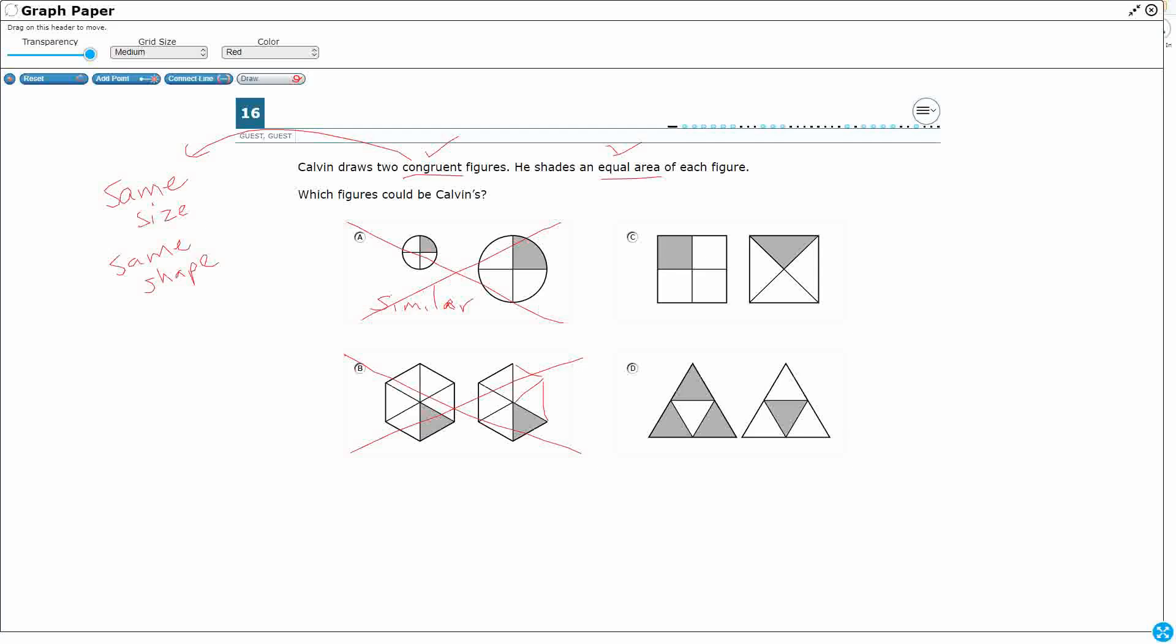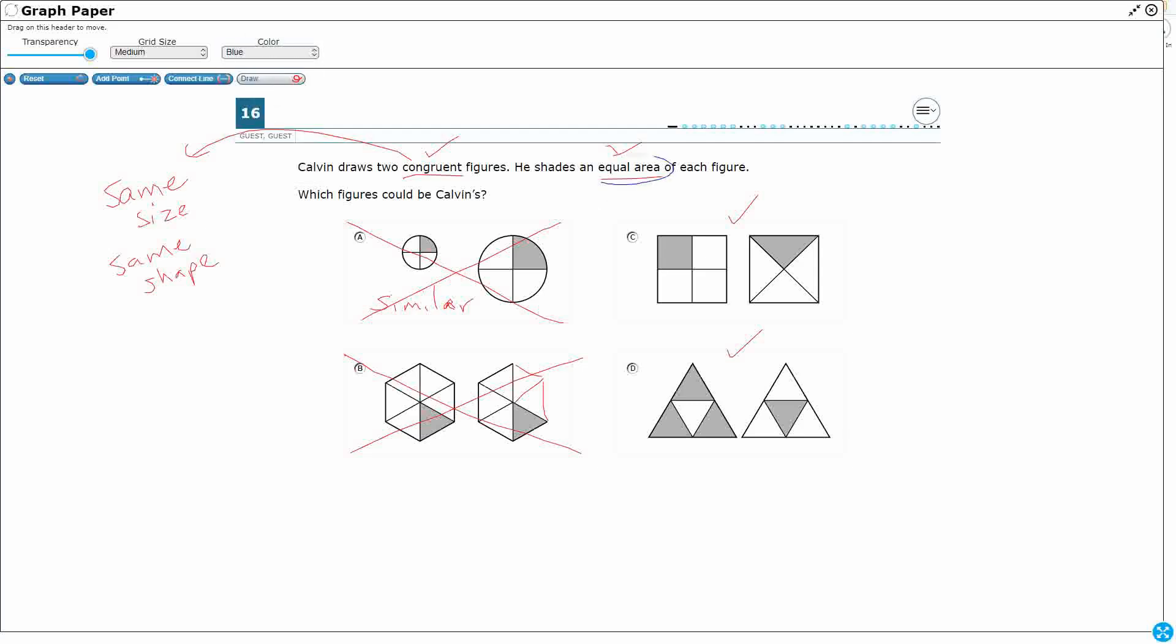C is congruent. We've got two squares. D is congruent. We have two triangles. Now let's look at our second clue. Our second clue says we need an equal area. Alright. So equal area, shading.